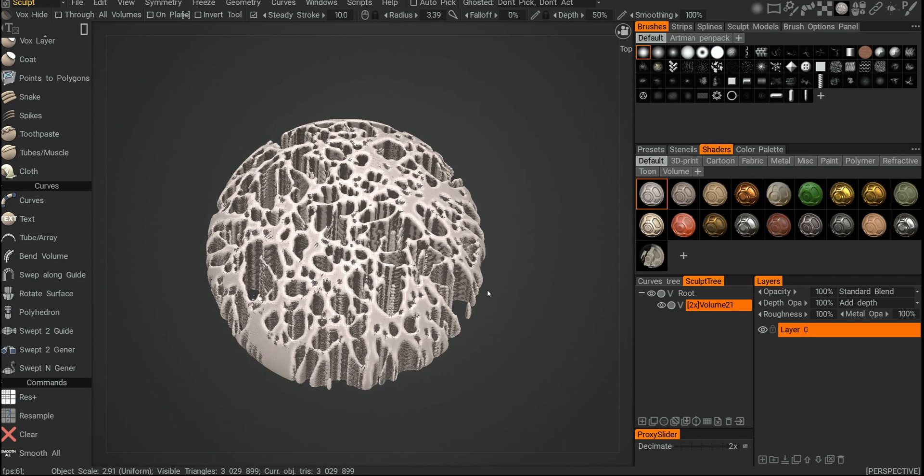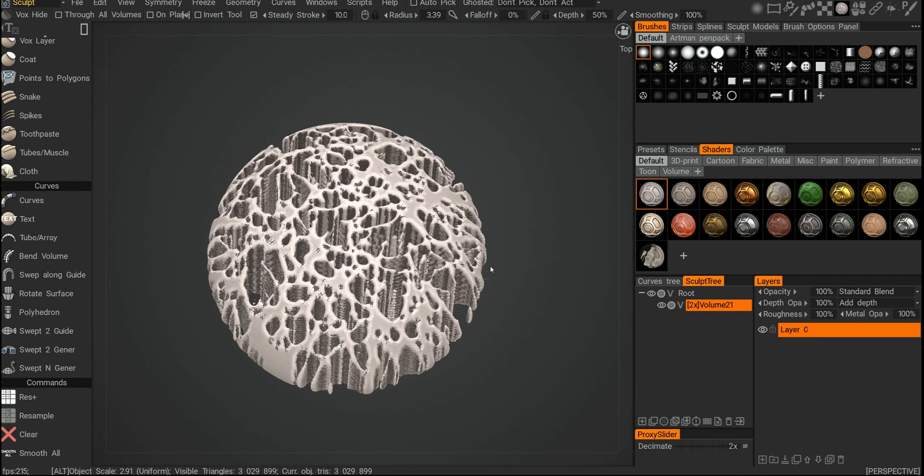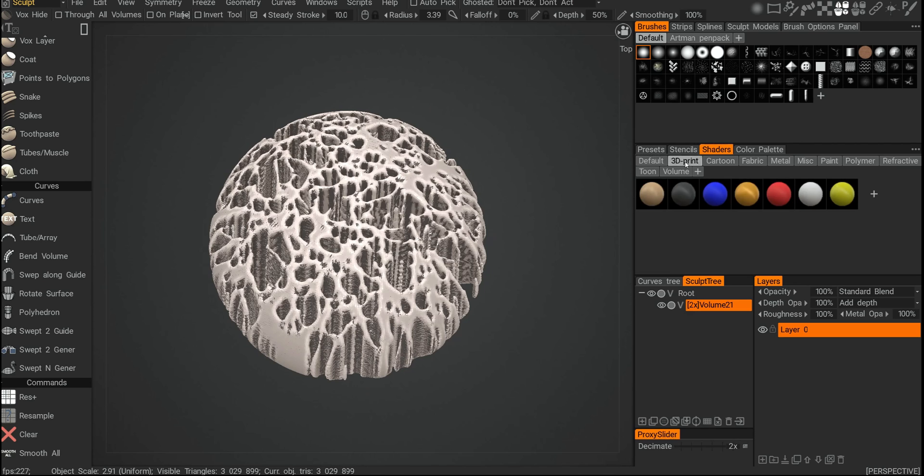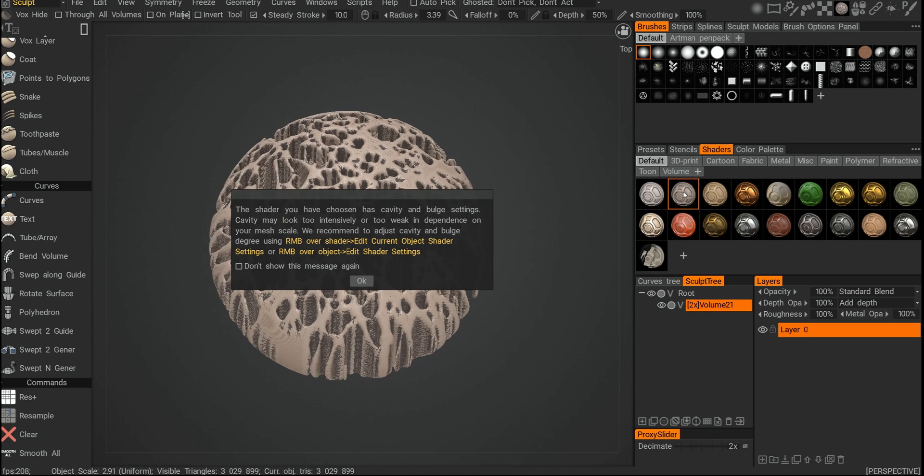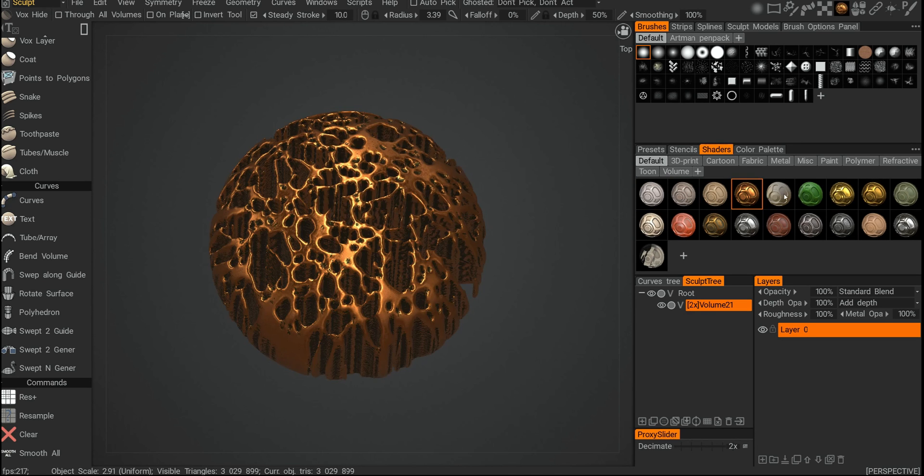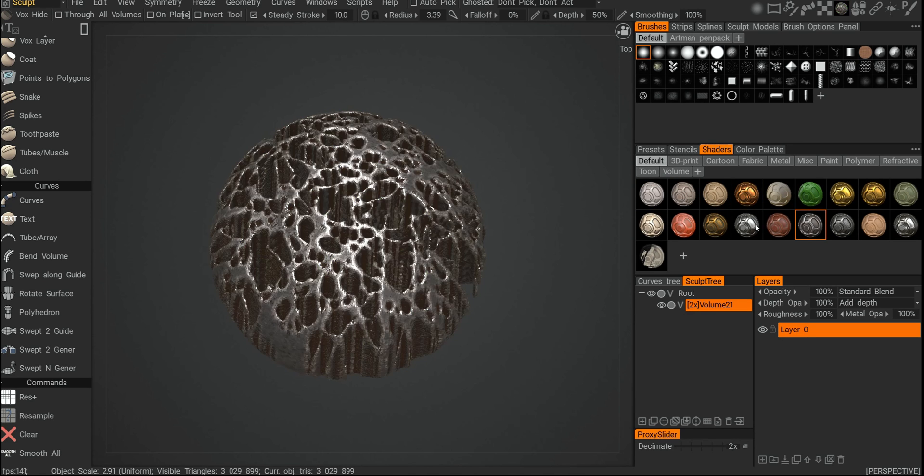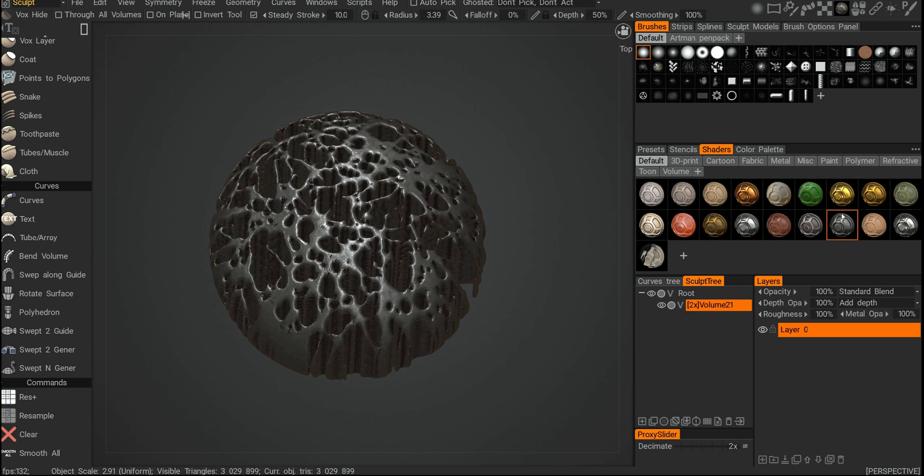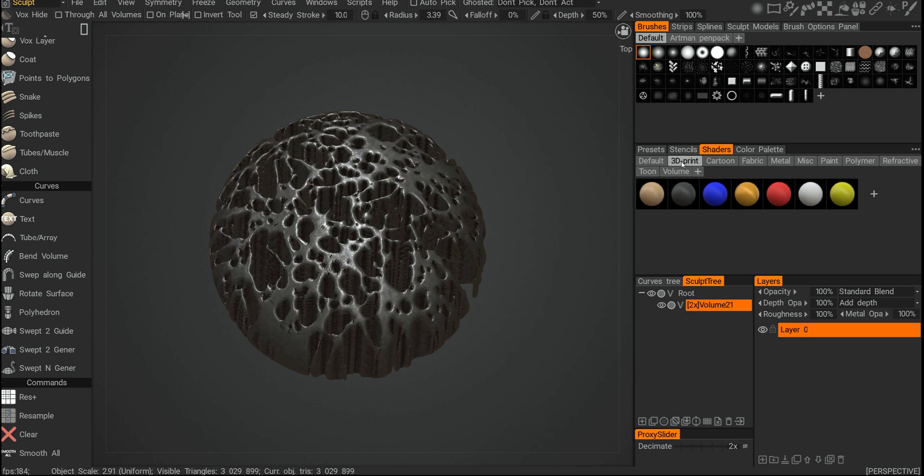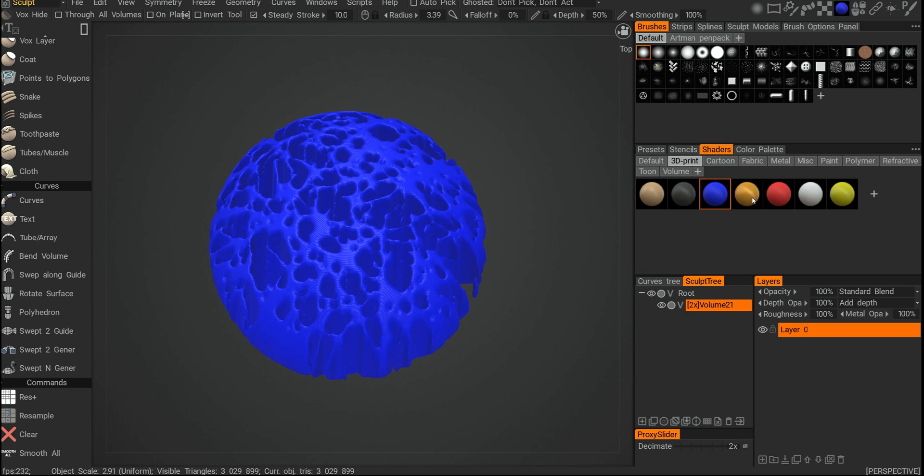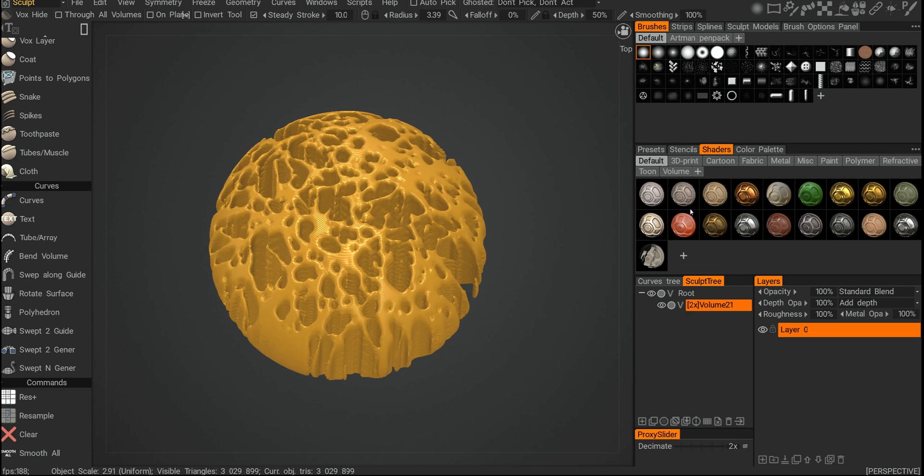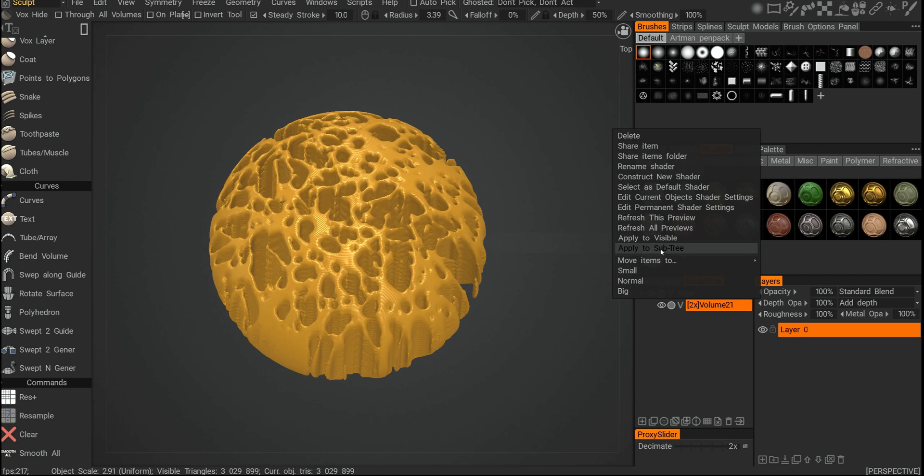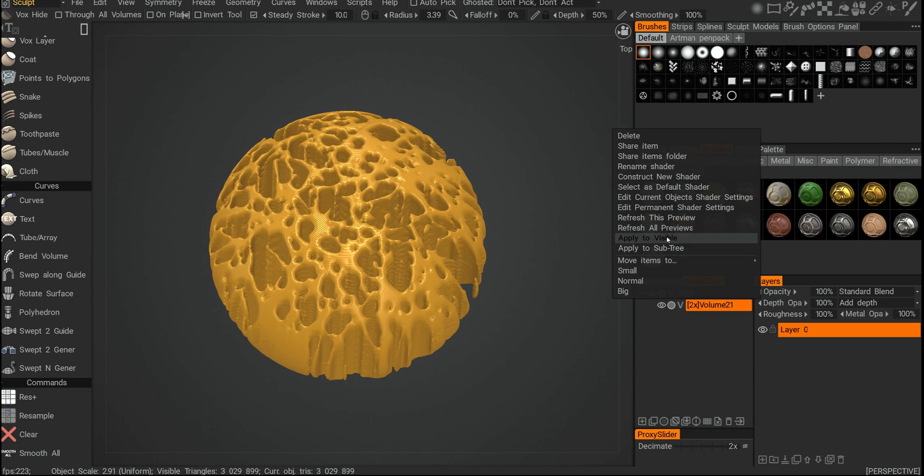The Record has a whole bunch of shaders for you to apply. So here when I'm in the shaders palette and I jump between them, I can pick between different ones and see how they affect the surface. If I go right-click apply to subtree, it will be only applied to the subtree.